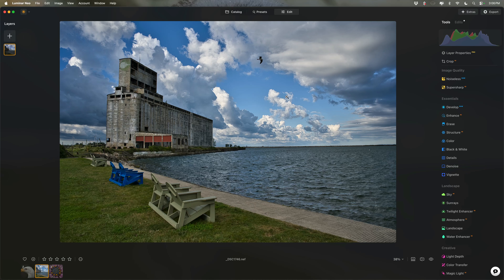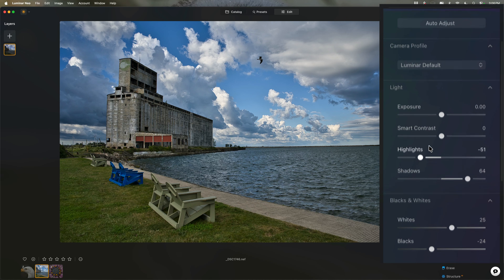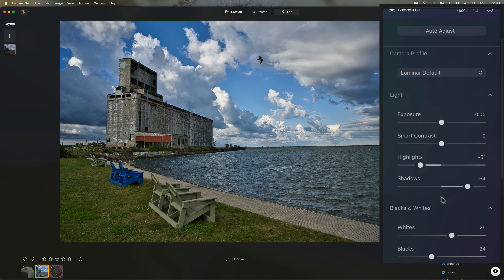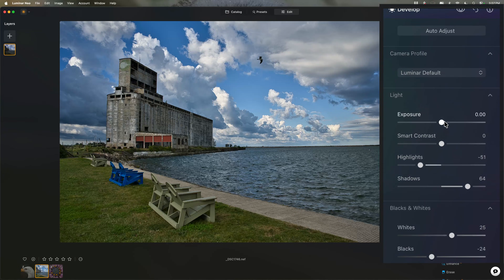If you're new to post-processing, you may not appreciate how important masking is because by default, if I go to an image in Luminar Neo and I go to any tool on the right and just start adjusting things, those adjustments will be done globally. For example, on this image, I went to the Develop Raw tool and I moved four sliders: highlights, shadows, whites, and blacks. And those adjustments were applied globally, meaning everywhere. Often we don't want to apply an adjustment globally or everywhere. We want to apply that adjustment to something very specific in the scene. That's where masking comes in.